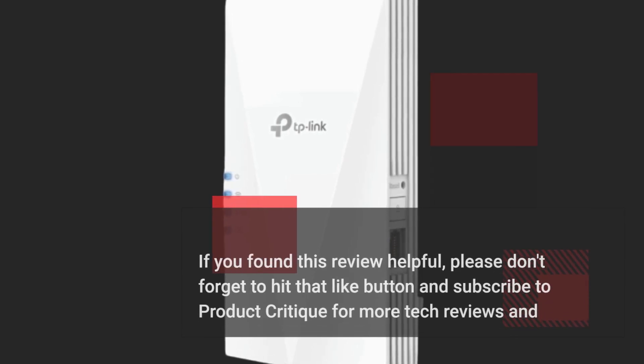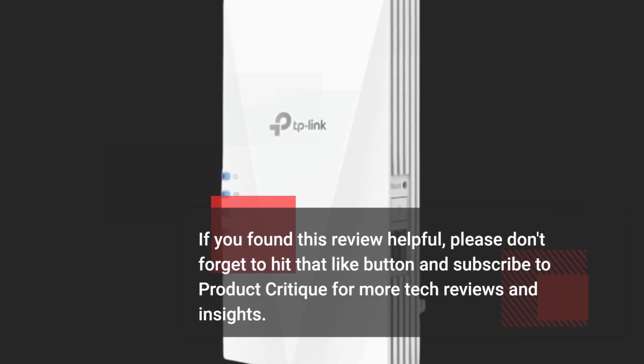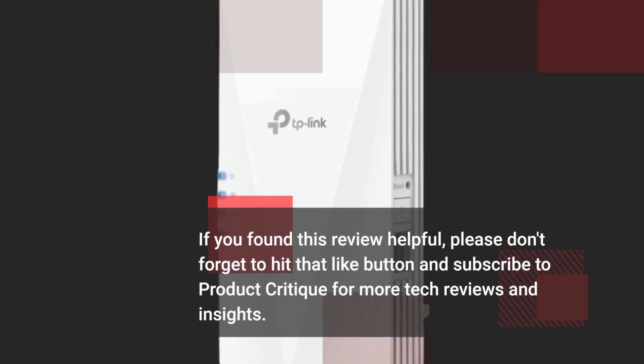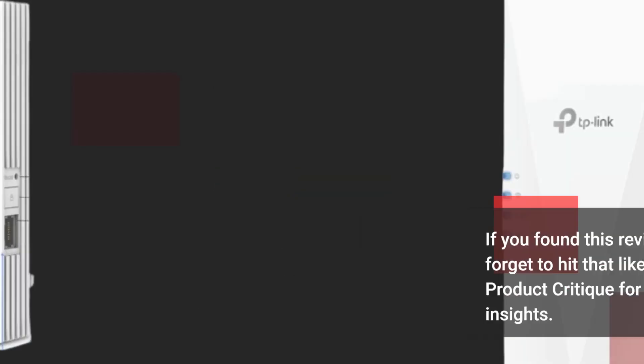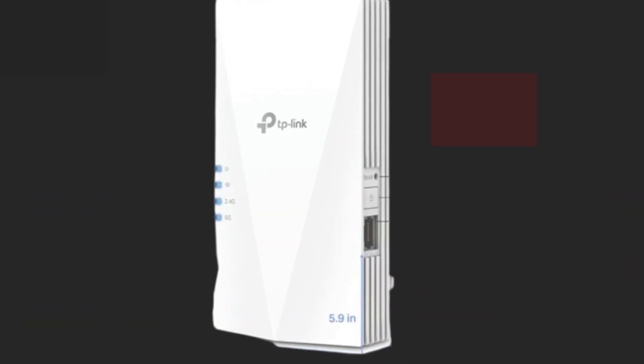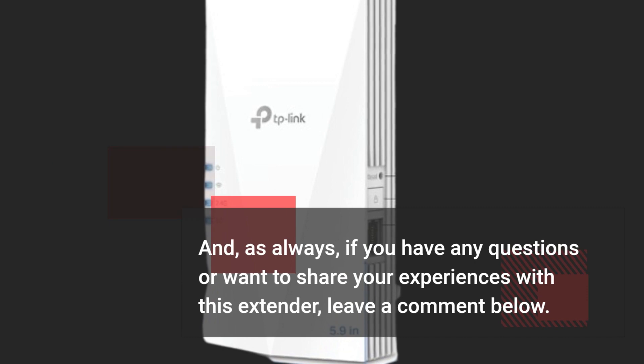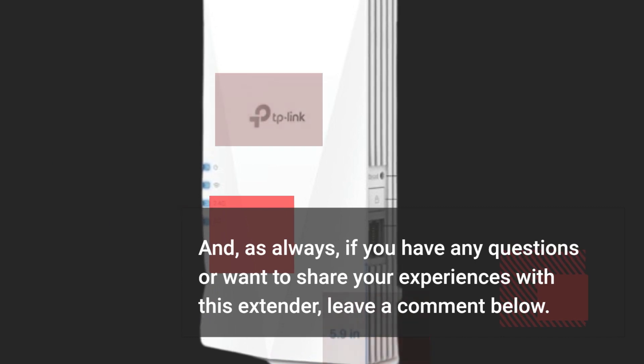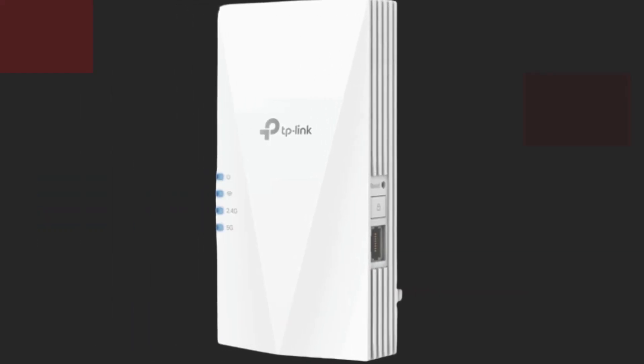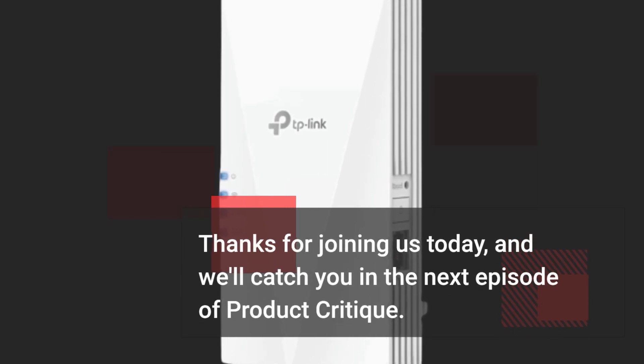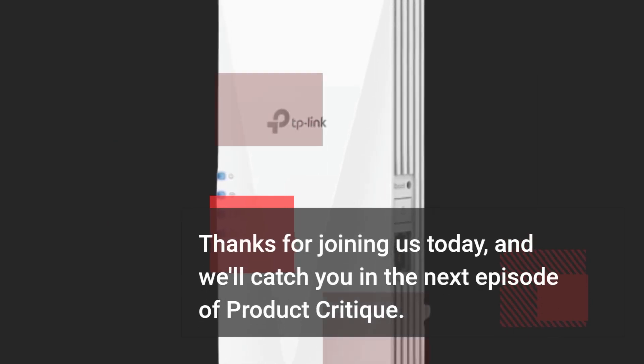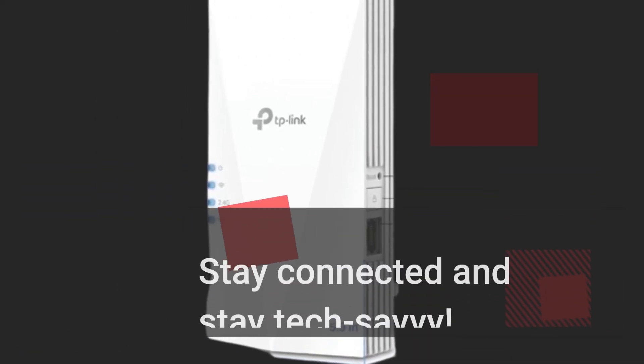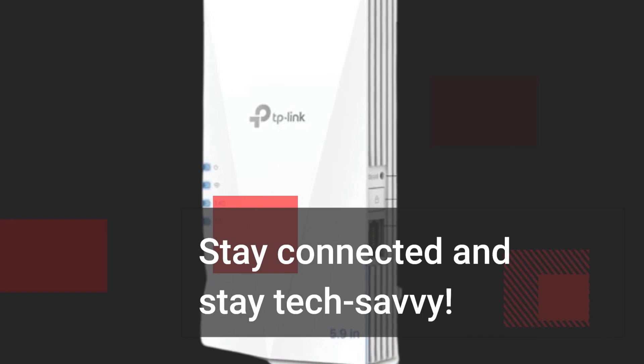If you found this review helpful, please don't forget to hit that like button and subscribe to Product Critique for more tech reviews and insights. And, as always, if you have any questions or want to share your experiences with this extender, leave a comment below. Thanks for joining us today, and we'll catch you in the next episode of Product Critique. Stay connected and stay tech-savvy.